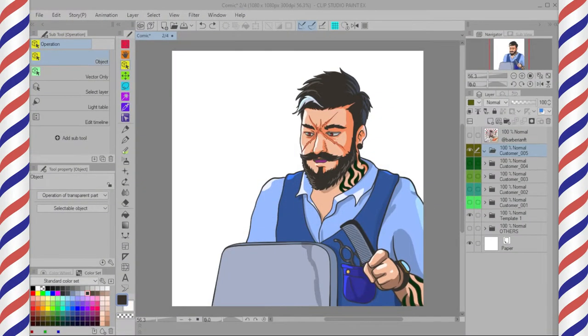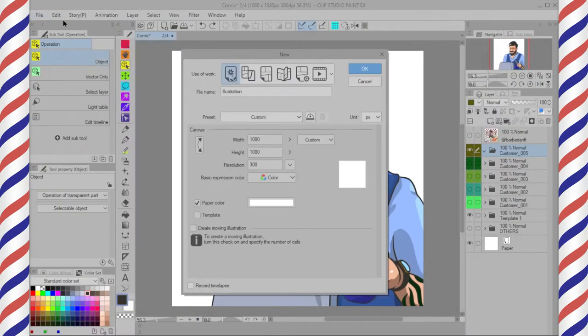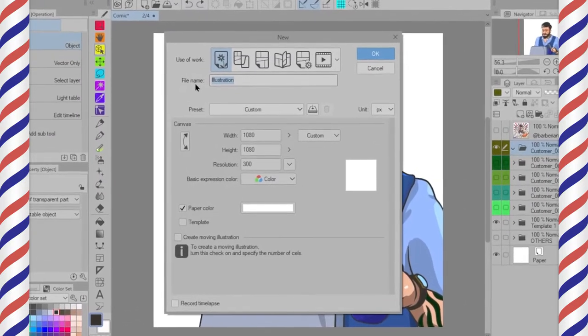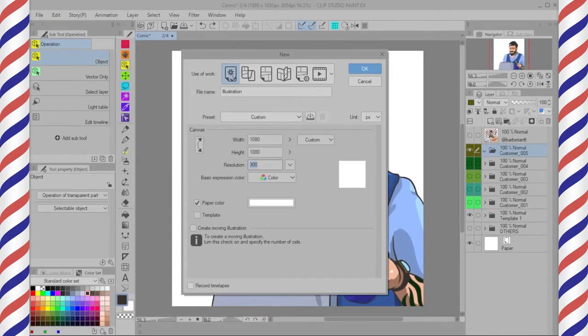Click File > New, choose or type any name for your image. You can have any width and height on the canvas, but I stick to Instagram size with 300 resolution.